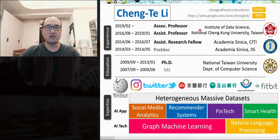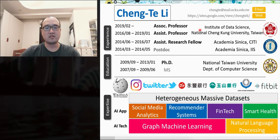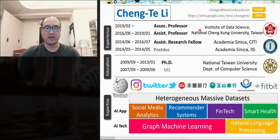Let me briefly introduce myself. I am an associate professor at the Institute of Data Science at NCKU Taiwan. My research expertise is about graph machine learning and natural language processing, applied to different kinds of tasks including social media analysis, recommended systems, financial technology, and smart health.